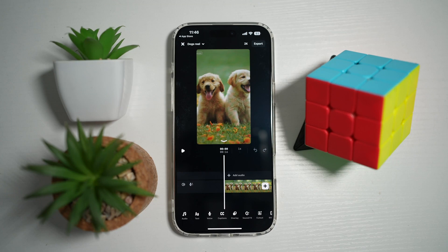Hi everyone, the Simple Dad here. In this video, I'll show you how to change the export resolution on the Edits Instagram app.